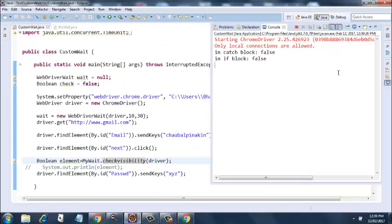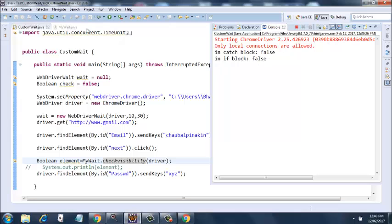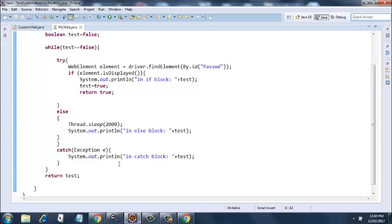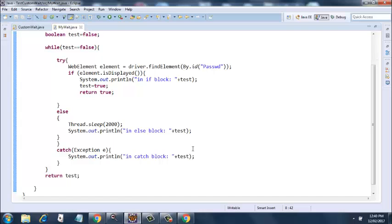Let's have a look at the output. It says 'in catch block: false' and 'in if block: false.' Let's go to the code—'in if block: false.' When will it take the value of false? It's printing this value in the if block, and the value of test is false. So it keeps on looping until it finds a value of true, and it doesn't fail until that time. It has gone to the catch block.